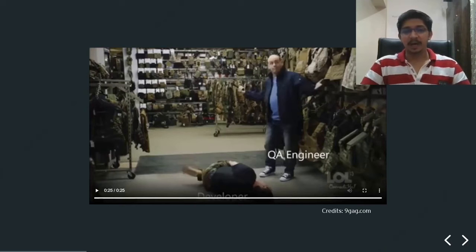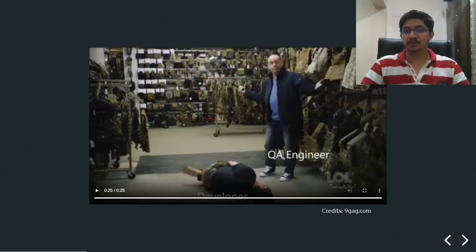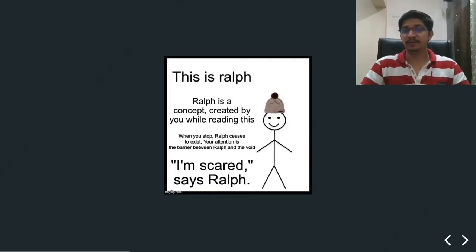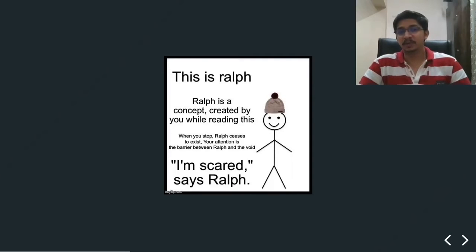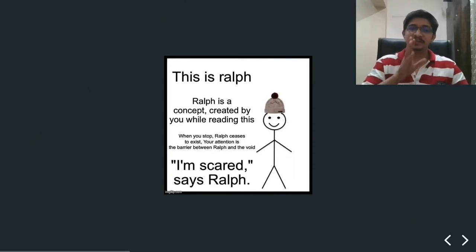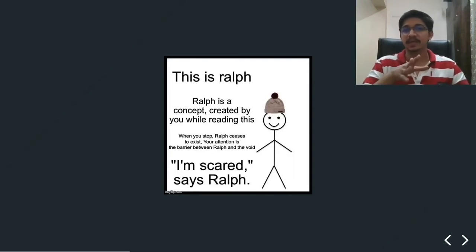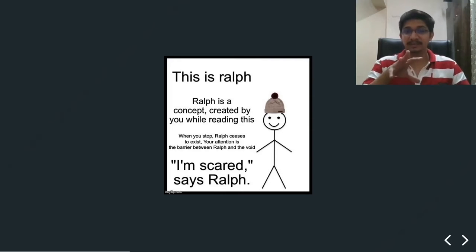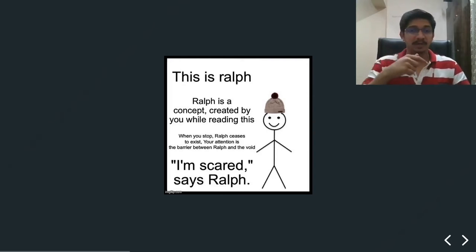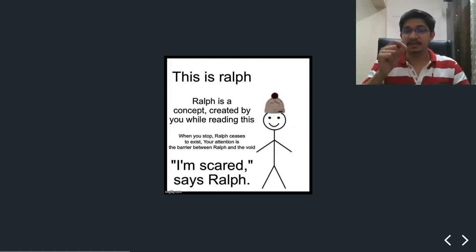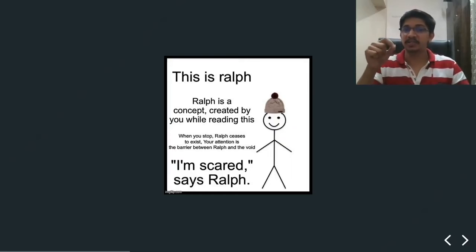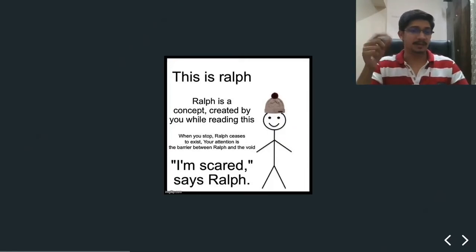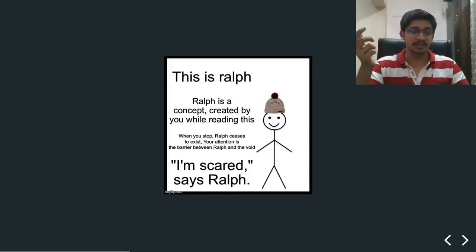I would like to tell you all a very small story about a person named Ralph. What is Ralph or who is Ralph? This is Ralph. Ralph is a concept created by you while reading this. And when you stop, Ralph ceased to exist. Your attention, your mere attention is the barrier between Ralph and the entire world. And Ralph is sure to say he is scared.